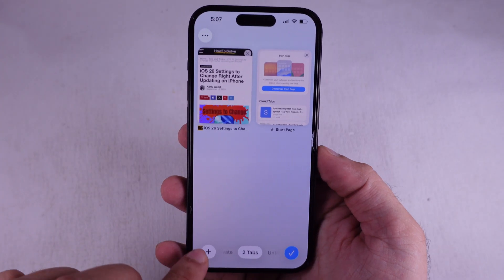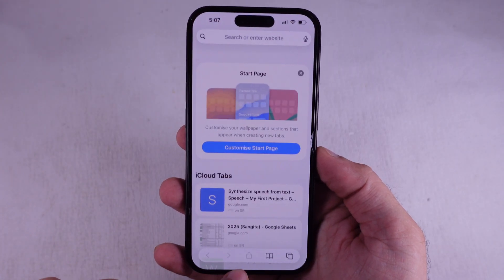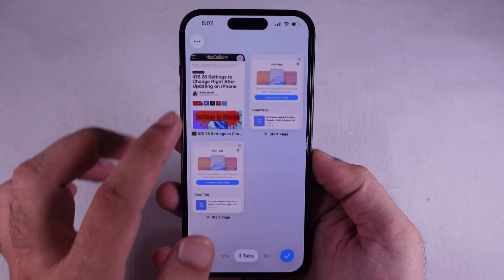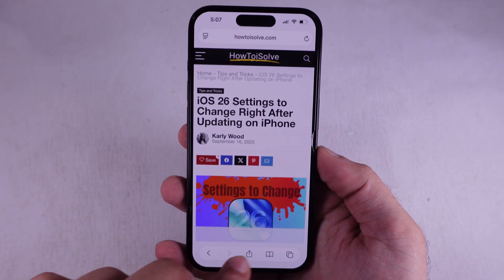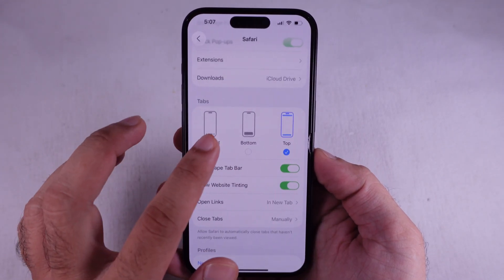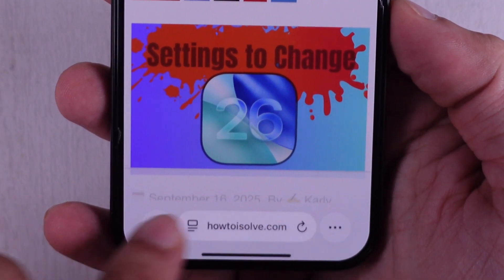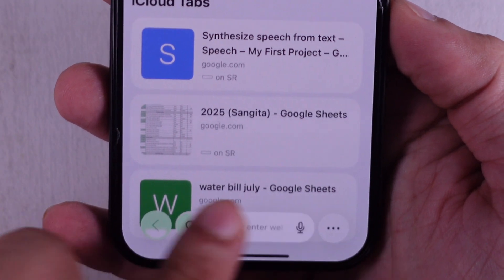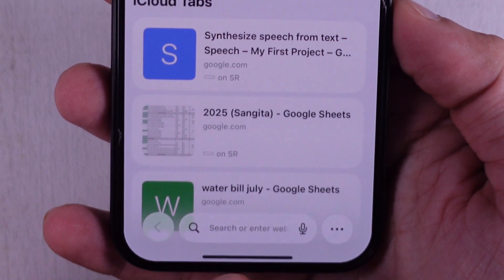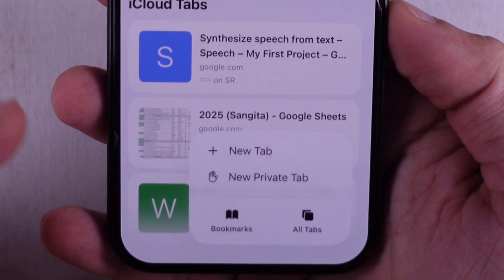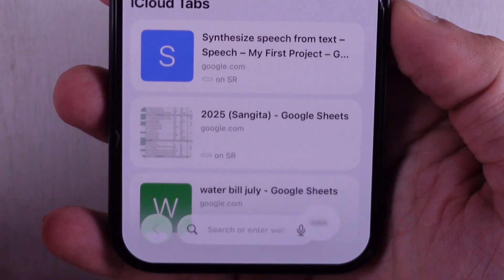No matter which layout you pick, you can still pop open new tabs. Just swipe left on your last tab or hit the More button down in the bottom right corner and tap New Tab.